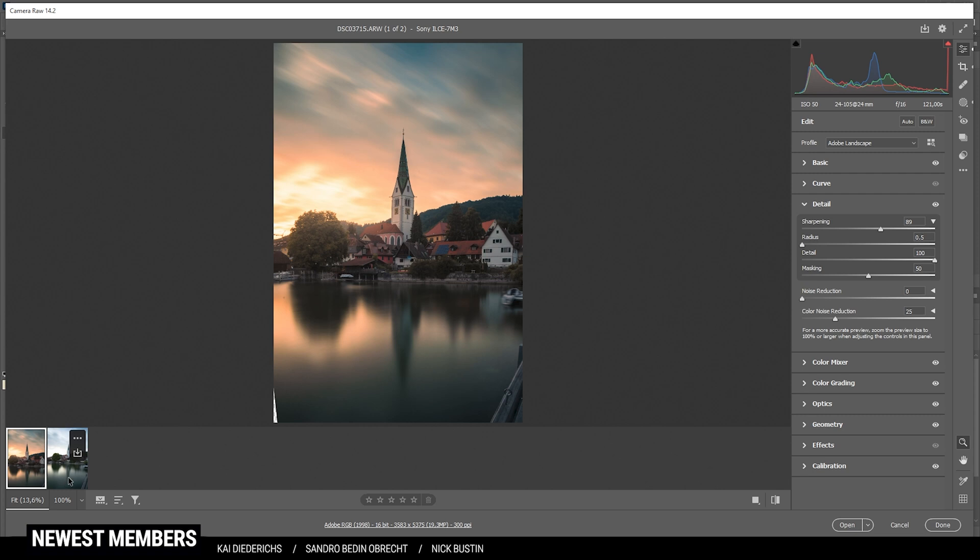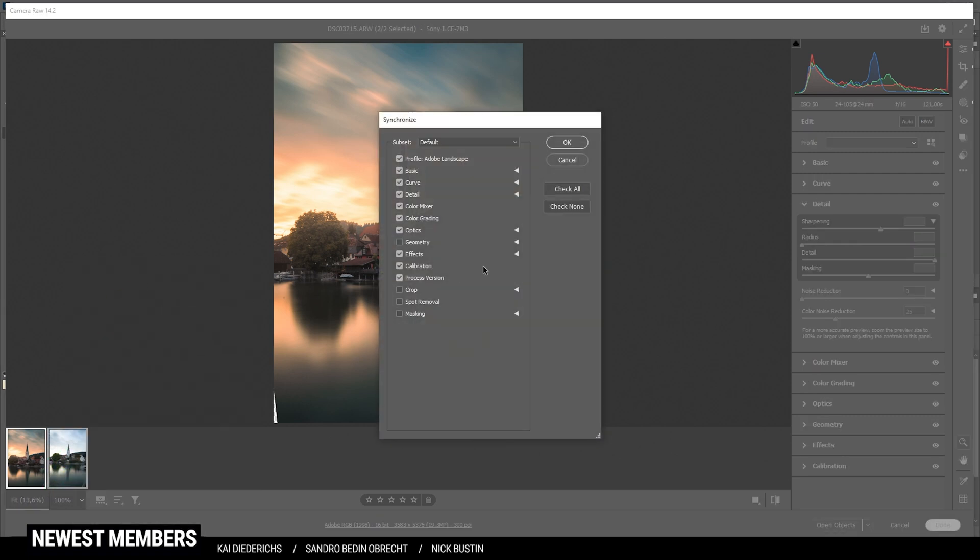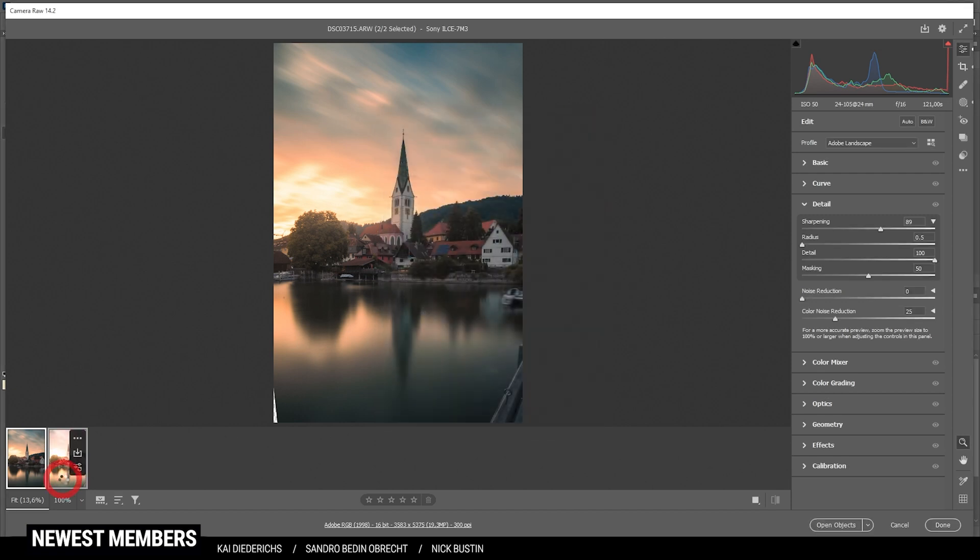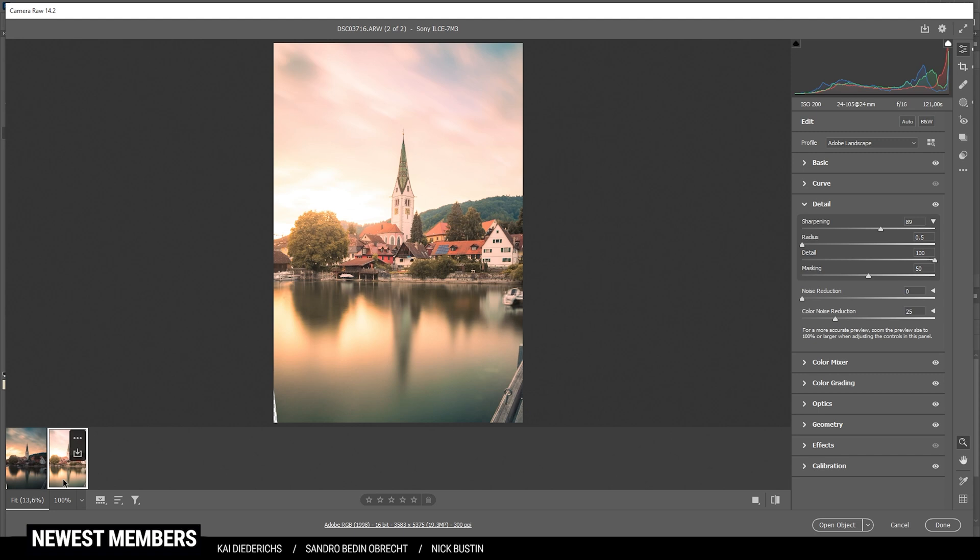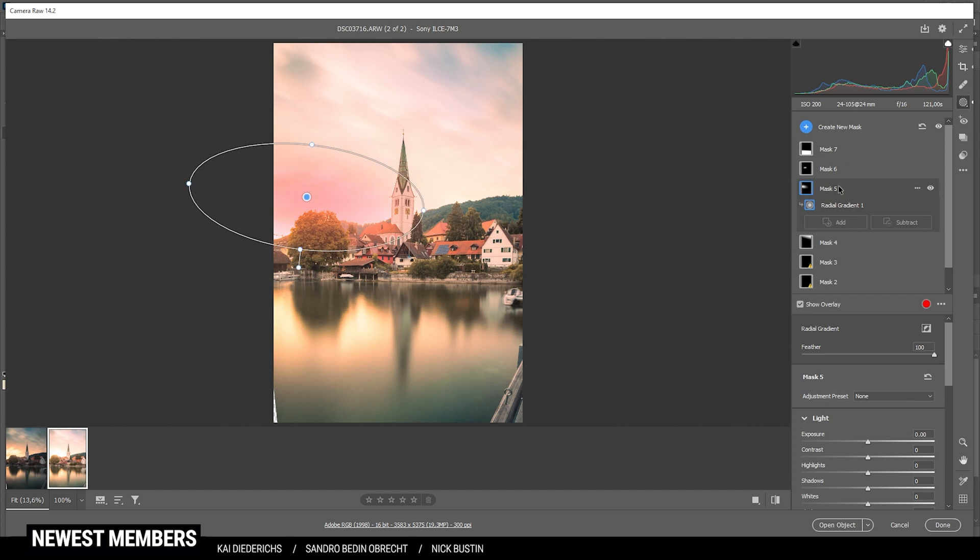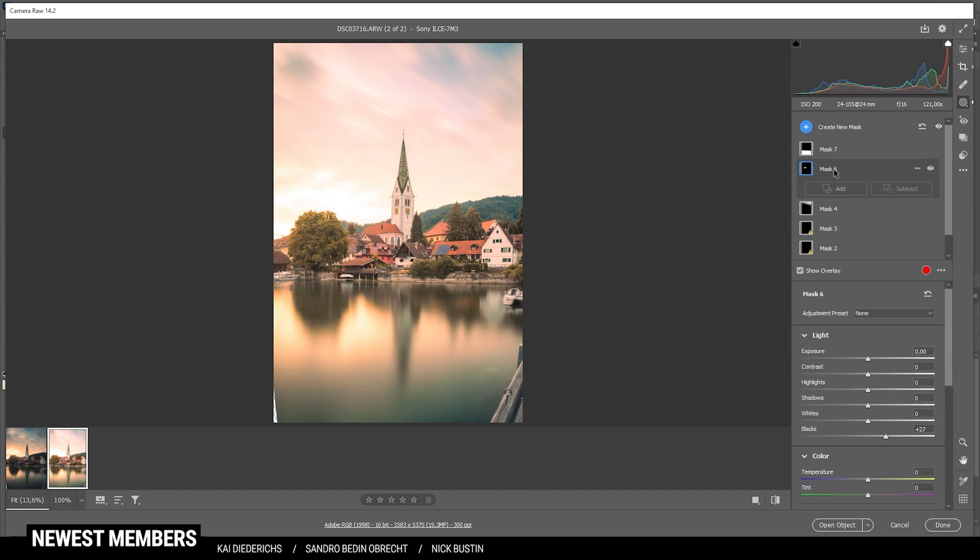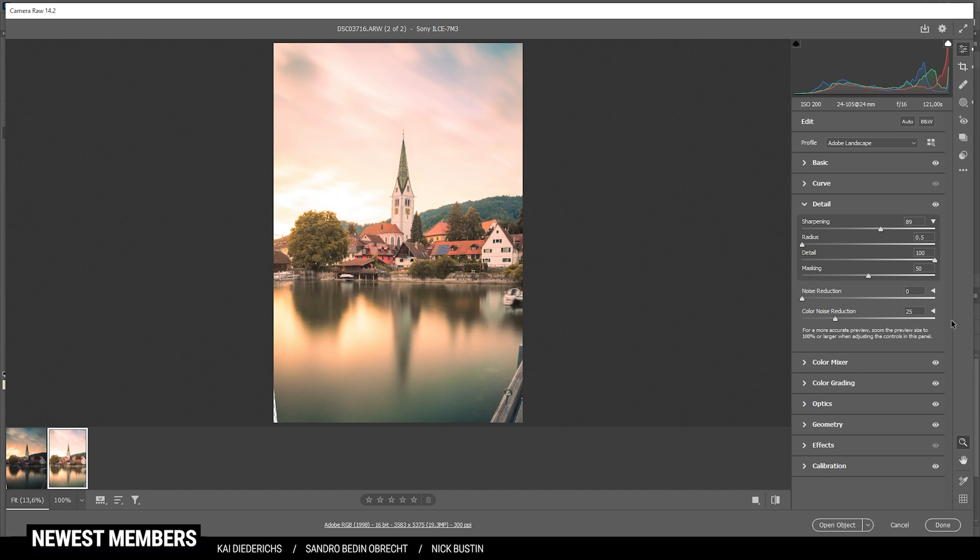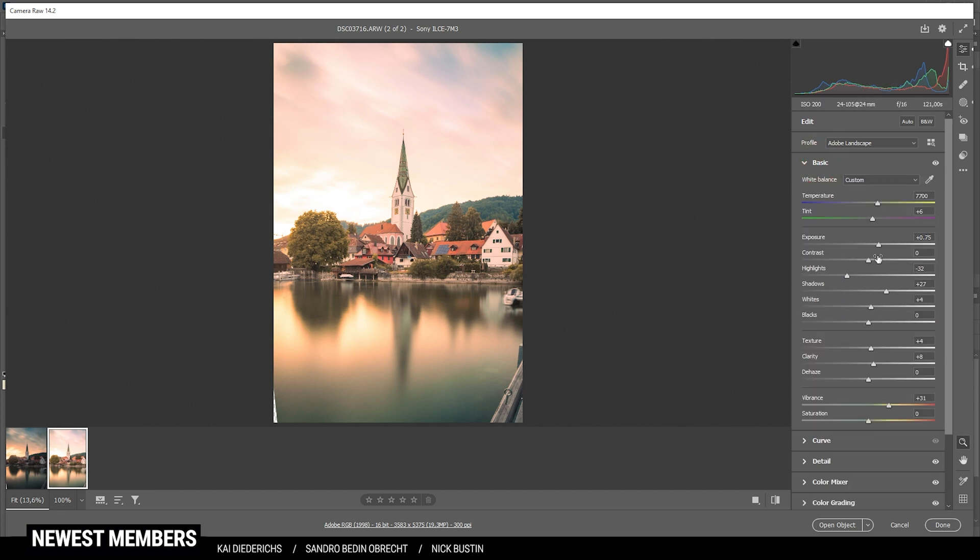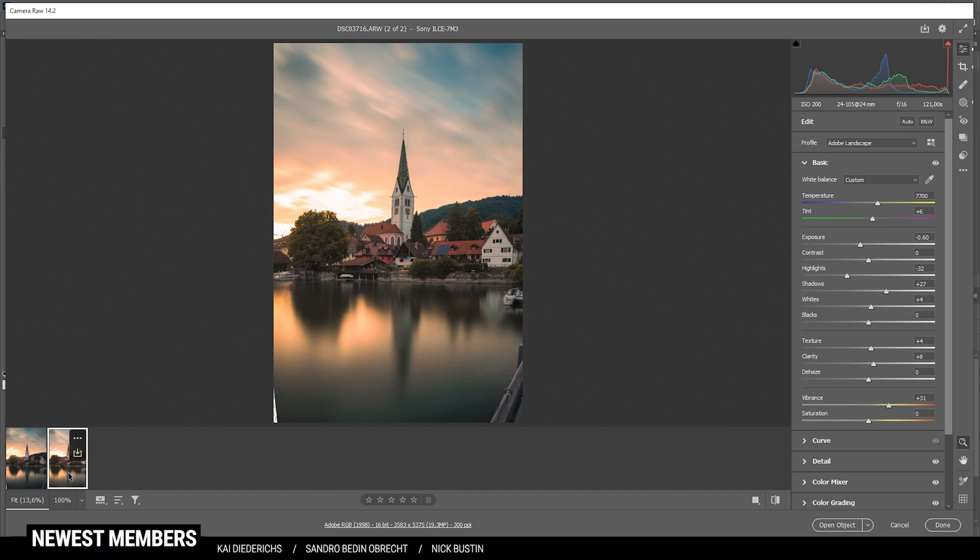So I'm holding down the shift key, select it, right click, synchronize settings. Make sure to check all and hit OK. Now, switching over to the second shot, you can see it's way too bright. I'm going to fix that by first removing that glow effect because that might be a bit distracting. And then I'm going to bring down the overall exposure. I just want to bring it in line with the other image. Of course, I don't want to make it too bright, but this looks pretty good.